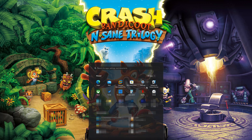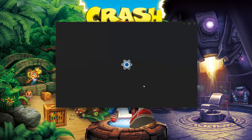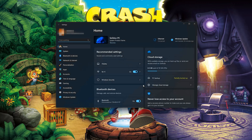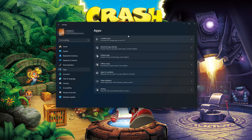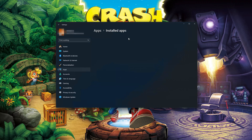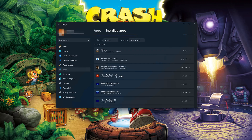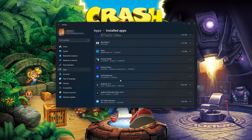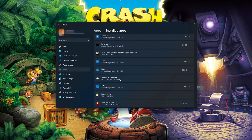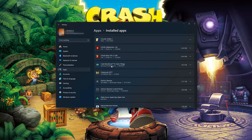Open your Settings and go to Apps. Open the Installed Apps section and locate Crash Bandicoot N. Sane Trilogy. Click on the three dots to open the Crash Bandicoot options, then click on Advanced Options.